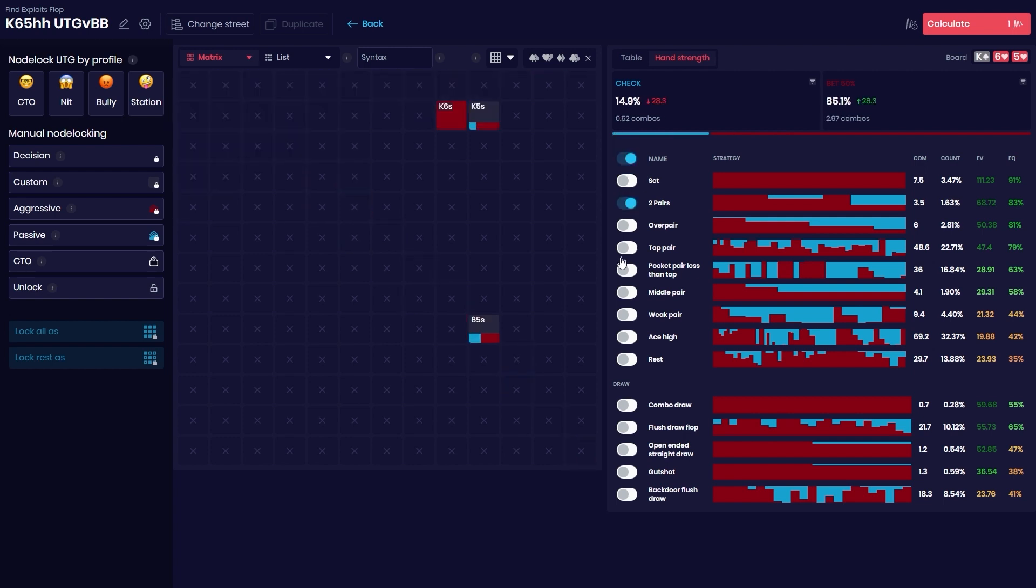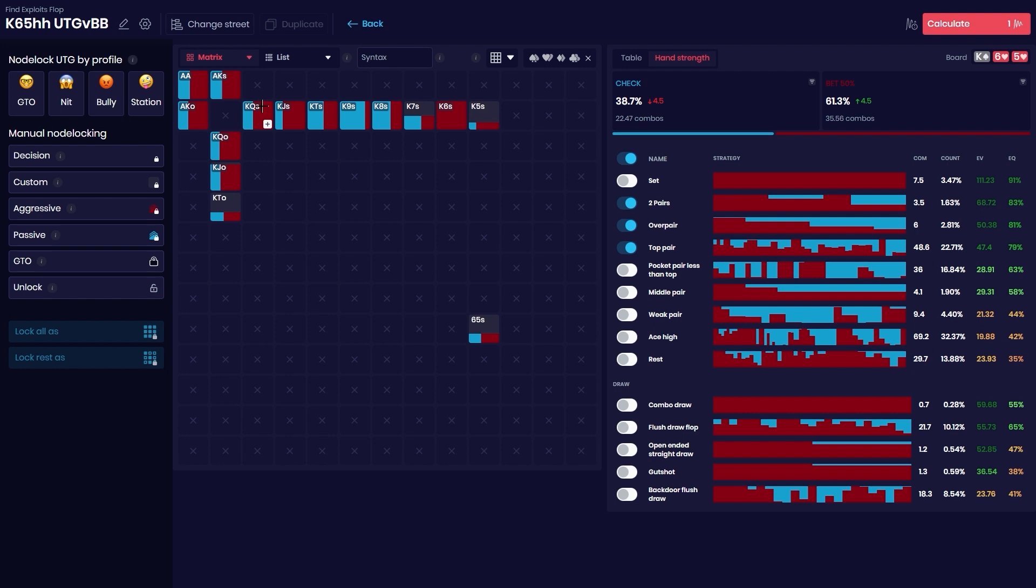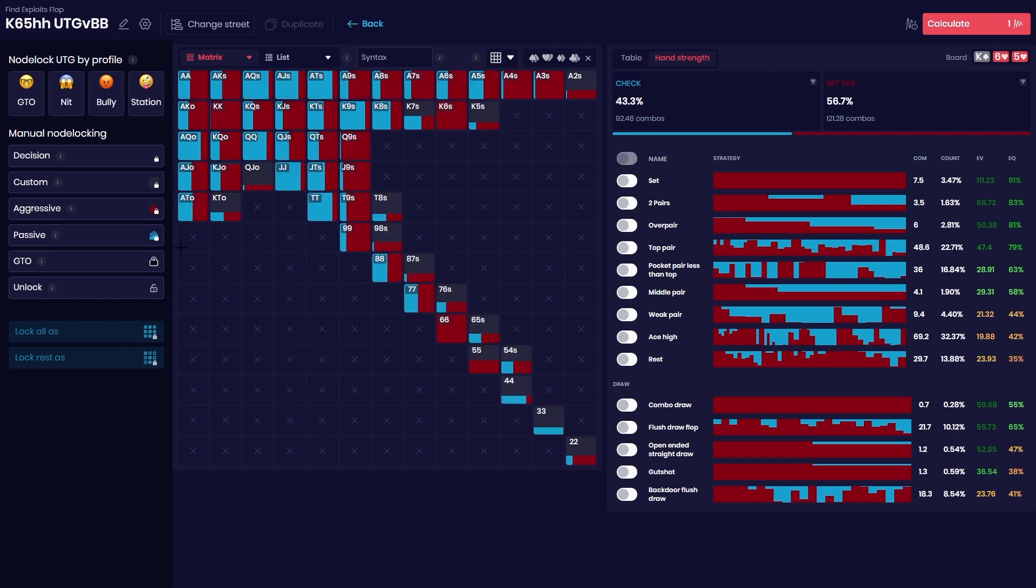While if we look at hands like two pairs, over pairs, and top pairs, you can see that the decision making is starting to become a little bit more nuanced. That means it doesn't really matter if you bet or check, the EV will be very close. Now this might be true in the GTO simulation, but once we tend to lock what our opponent is doing, usually they're going to lean towards betting more or checking more. They will rarely be neutral in EV.